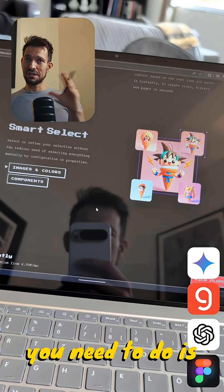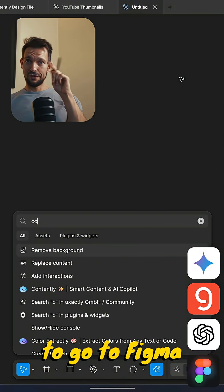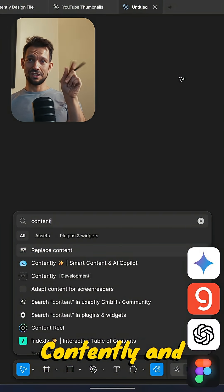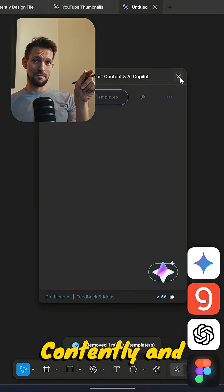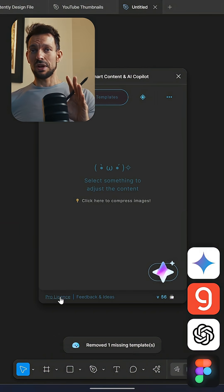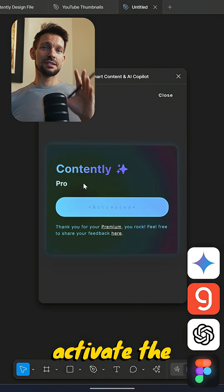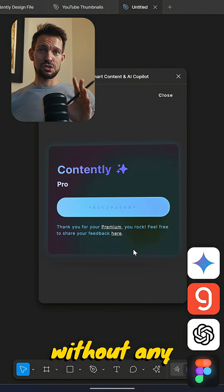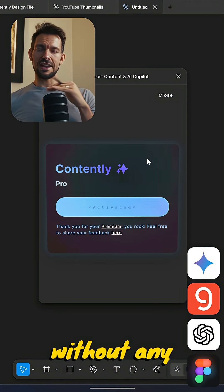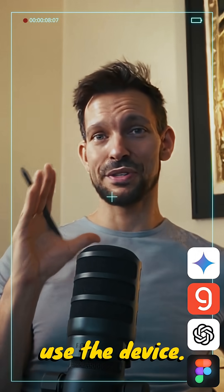Everything you need to do is go to Figma, enter Contently, and then you are already good to go. It will automatically activate the premium subscription without any additional costs, as long as you use your device.